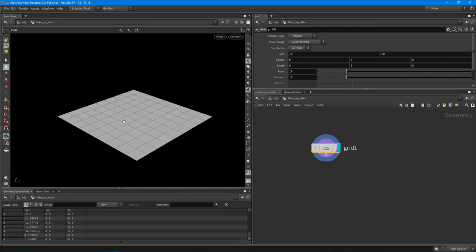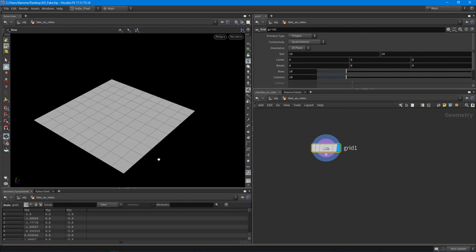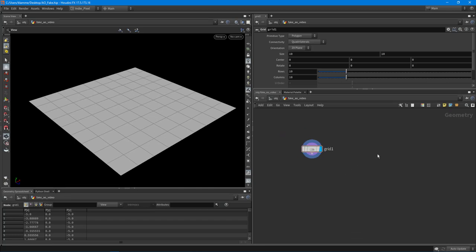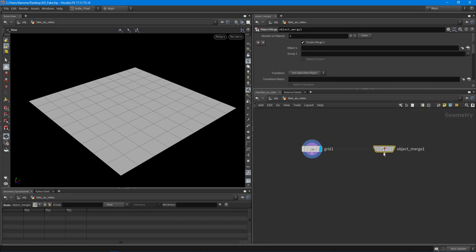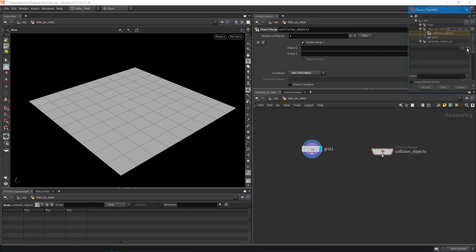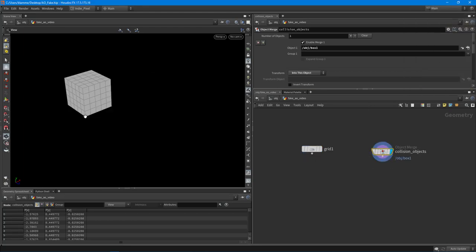I'm going to leave the grid with its current set of points because it's enough to work with. Then I want to drop down an object merge node and get the collision object — or objects, because we can import a lot of things into this. I'll set the transform to 'into this object' so it pulls in the current transform information, and I want to get the box. So now we have the box and our grid.